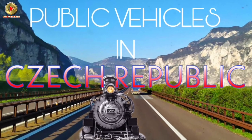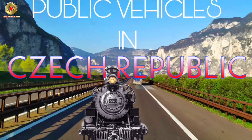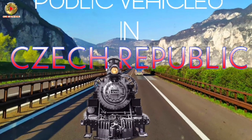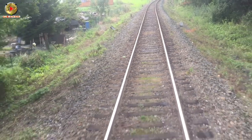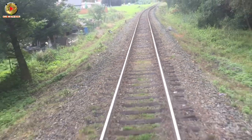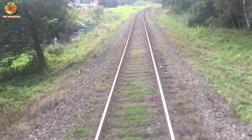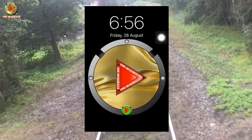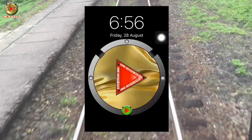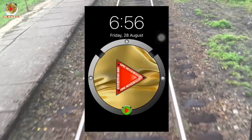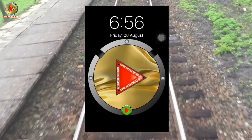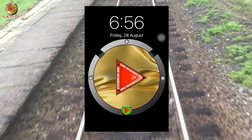Hi, I will show you how to ride public vehicles in Czech Republic. If you don't know how to ride a bus or train in Czech Republic, this might help you.